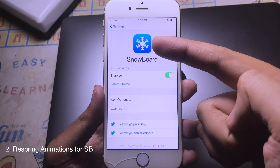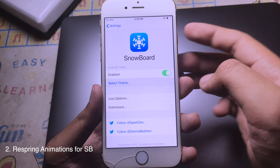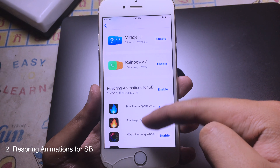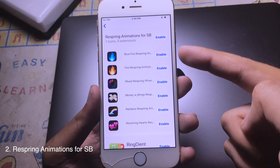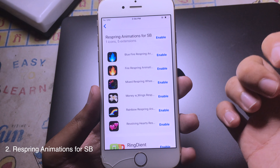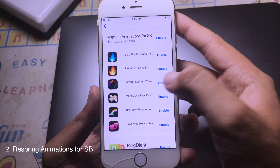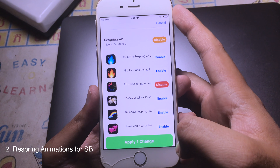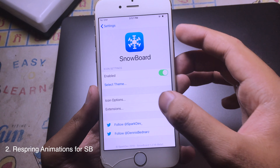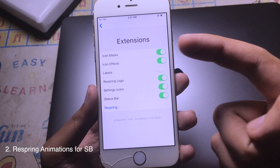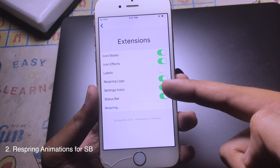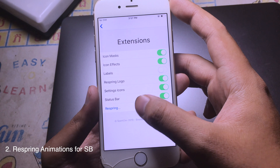The next one is a respring theme. Before you change it, make sure you have Snowball installed. Click on 'Select Theme' and scroll until you see 'Respring Animation.' There are a variety of respring styles — enable one of them. Click Enable, then Apply. You also need to install the Snowball Respring Extension and make sure the respring logo is enabled, then click Respring.